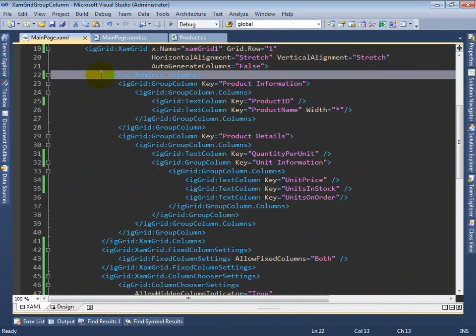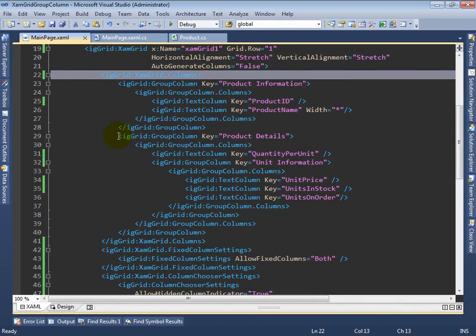The most important thing here is to look at the columns collection. In the columns collection, at the topmost level, we have two group columns corresponding to the two topmost group columns we saw in the sample.